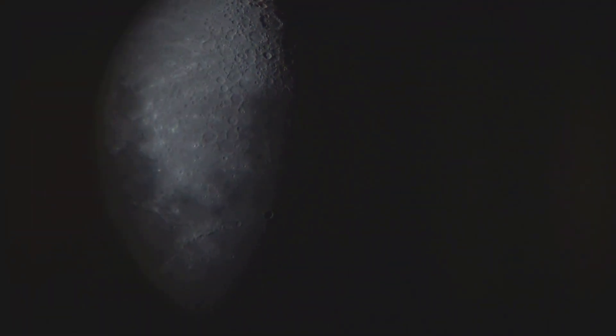Over time, as the bombardment subsided and the moon cooled, this molten surface solidified, forming the familiar lunar landscape we see today.